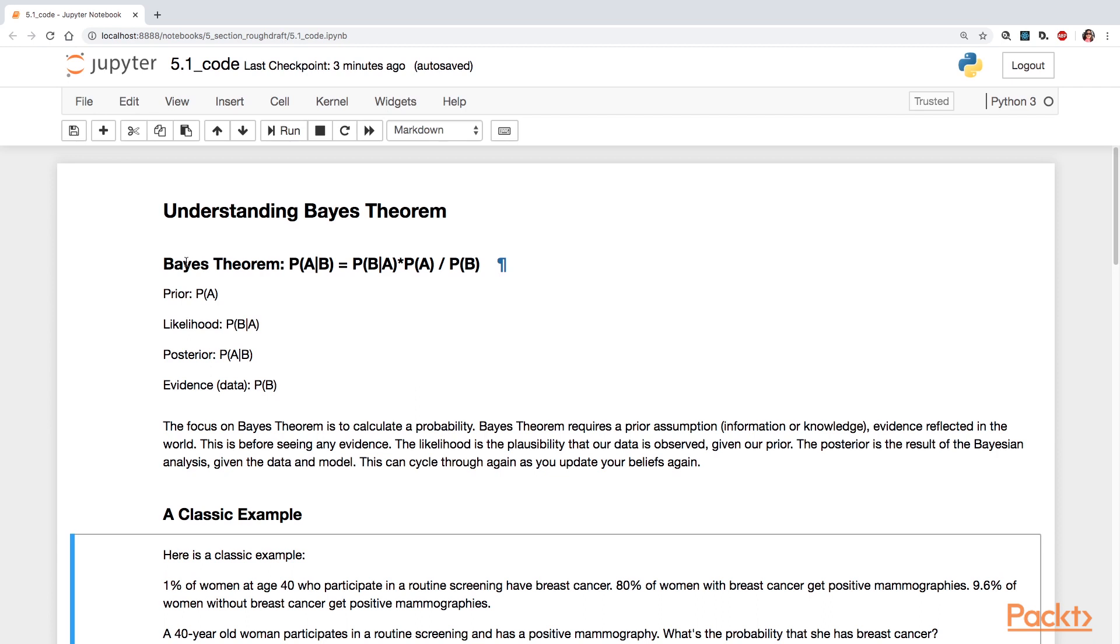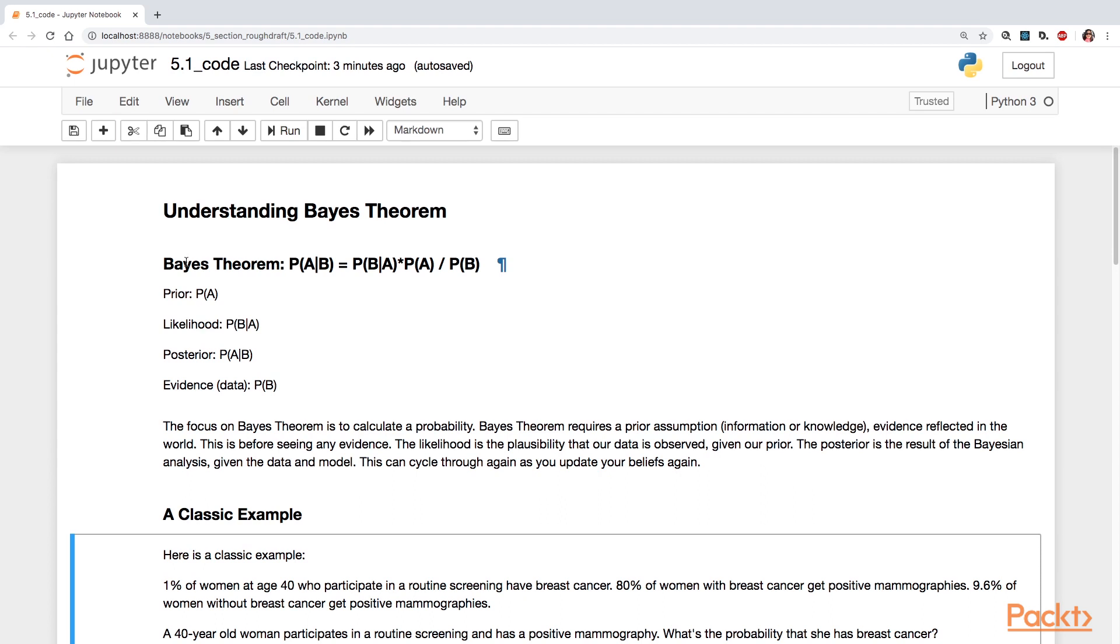Another part is the likelihood, the probability of B given A. This is the likelihood, the plausibility that our data is observed given our prior beliefs, our prior probability. From this, you're also going to bring to bear some evidence, your data. That's the probability of B. And then, with all of this, you're going to calculate the posterior probability. The posterior is the result of the Bayesian analysis, given your data and model. So you're actually going to get a result as a probability.